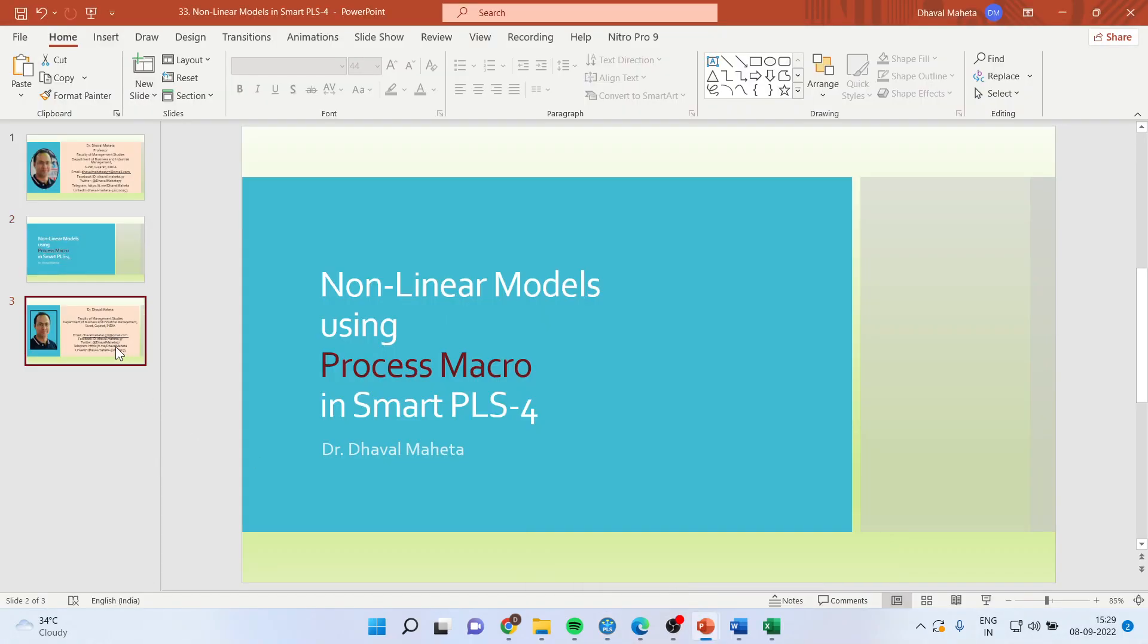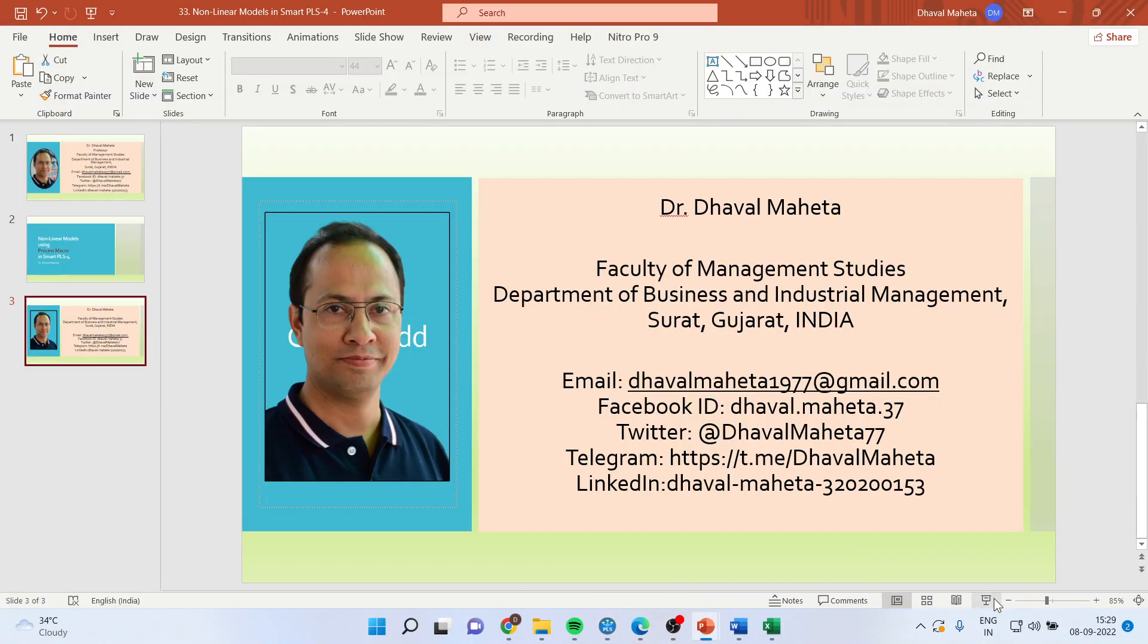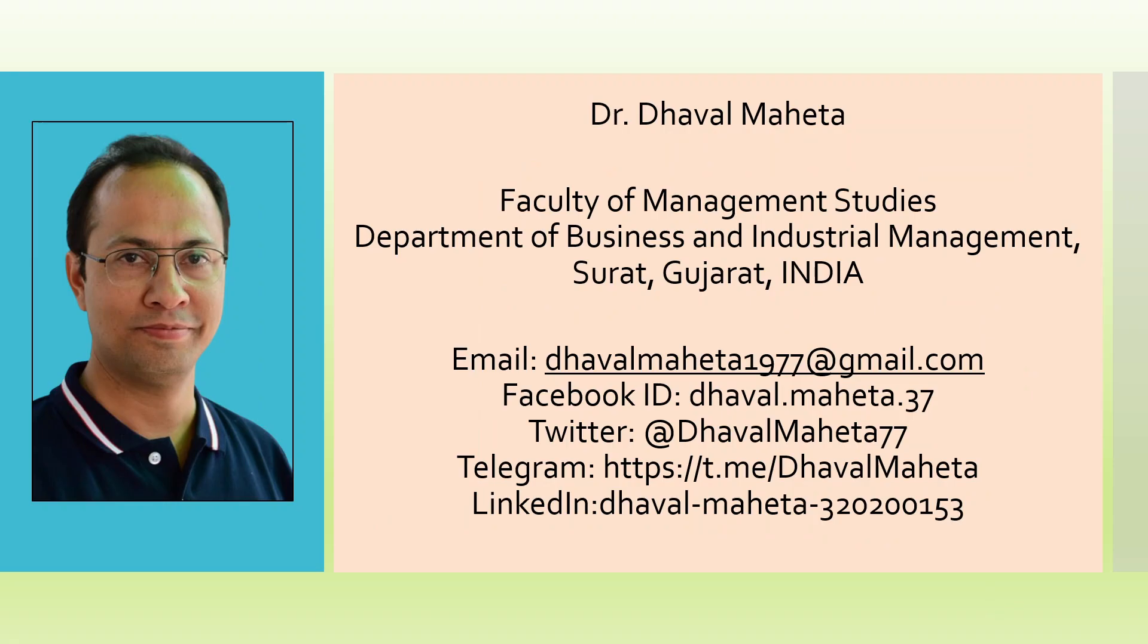So for more videos on Smart PLS-4, kindly subscribe to my channel. You can see my playlist in which I have already uploaded many videos related to Smart PLS-4. Don't forget to press the like button. You can also follow me on LinkedIn and Twitter.